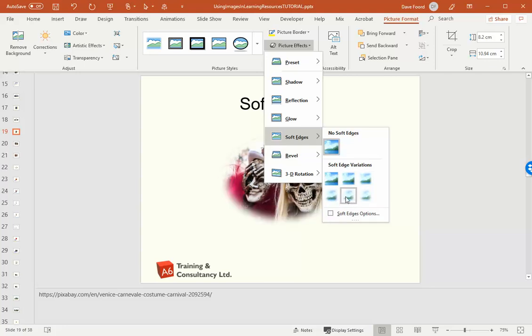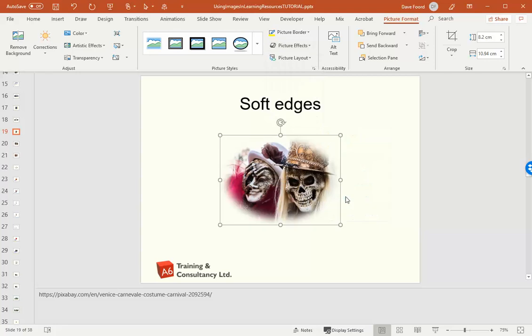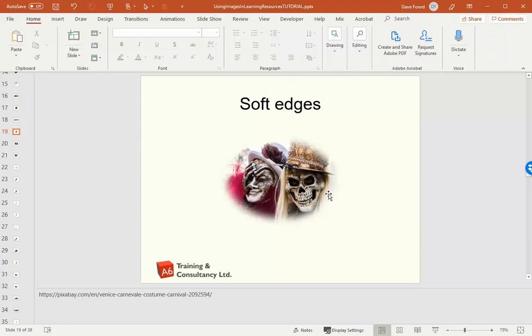So I'm just hovering over the options until I get the one that I want. It's a bit of trial and error, but it's as easy as that. It's just using the pre-built formatting options until you get the desired effect.